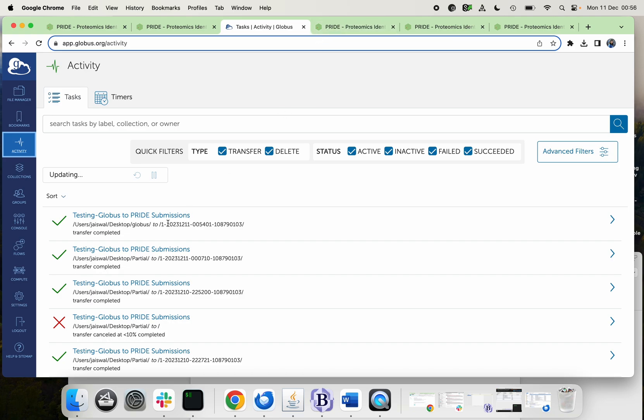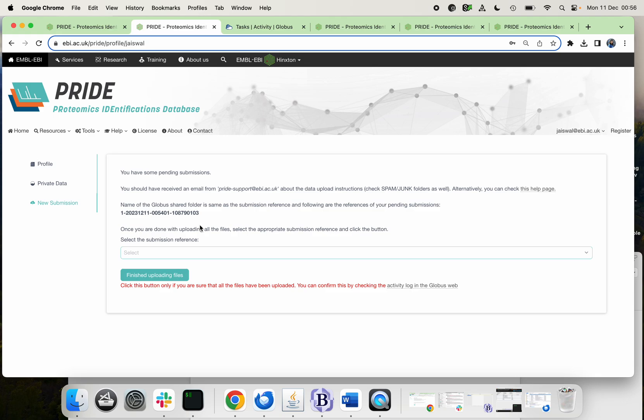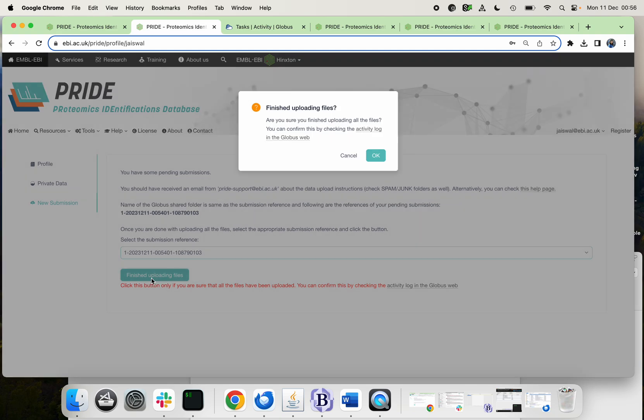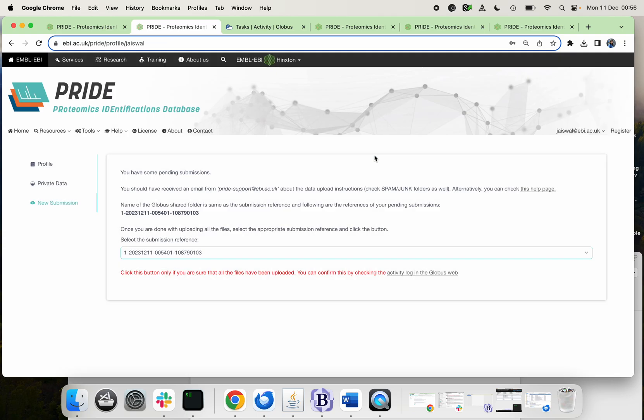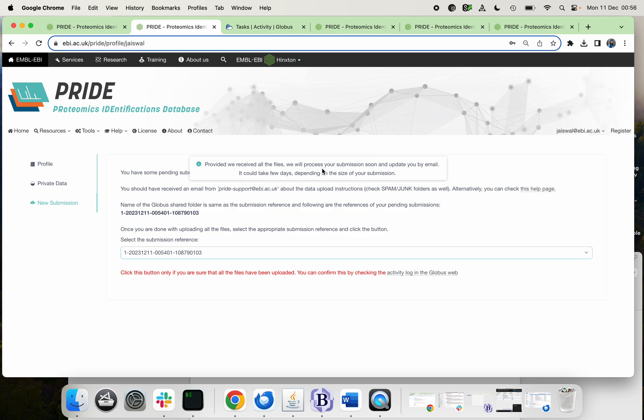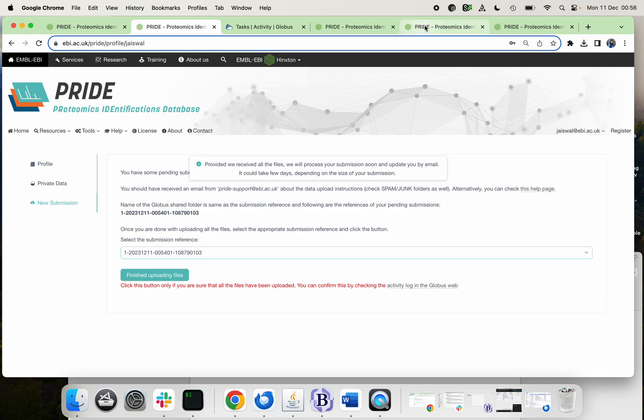Yes, so it has been completed. Now you can come back to your account and just select the reference ticket. Finish the upload and it will just give you the warning to please make sure that you have checked in Globus that it has been uploaded. Click OK and that's it. Your data has been submitted to PRIDE and soon it will be automatically launched and you will be provided with the PX ID if it is validated correctly. Thank you for watching.